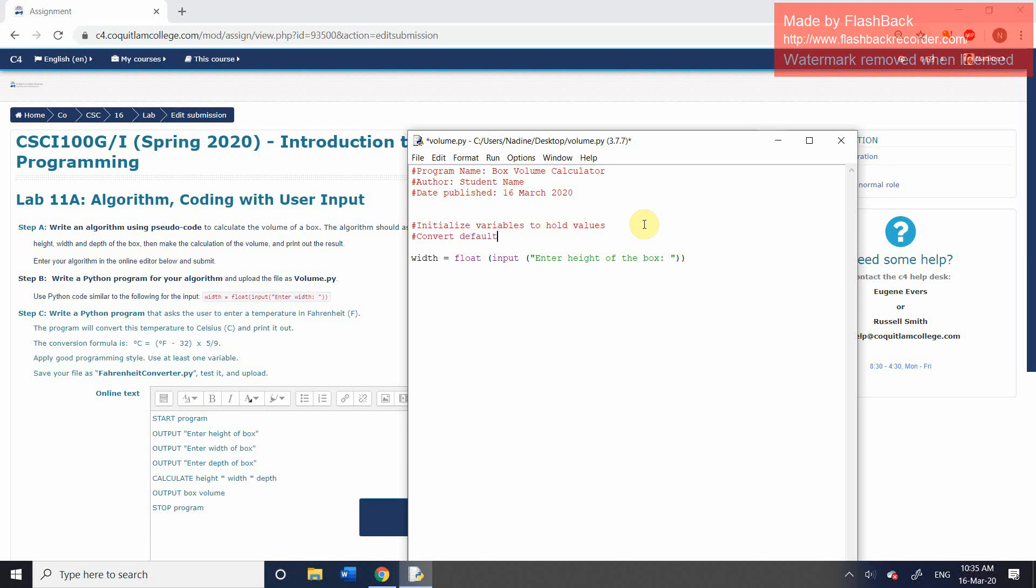Convert default data type of string to float data type. So like I said, if you use inputs, even if you're asking for a number, automatically it returns a string. And so we want to convert that into a float.